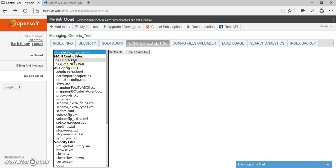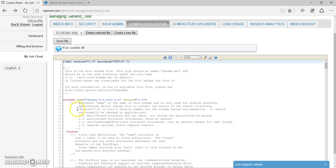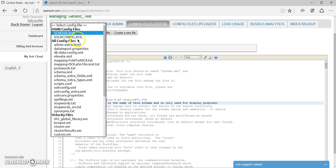Again, if we go to config files editor and we select the schema.xml, we're going to see that the schema name now is Drupal. So the schema and all the other files have been updated.